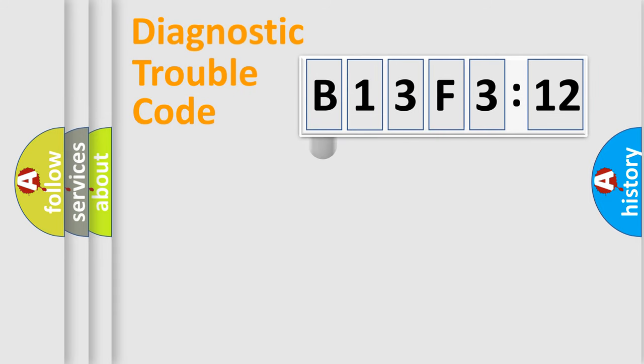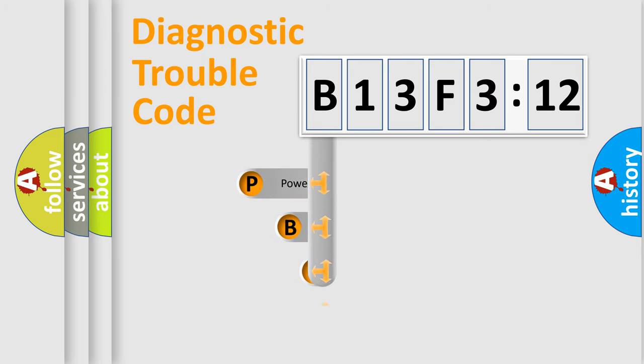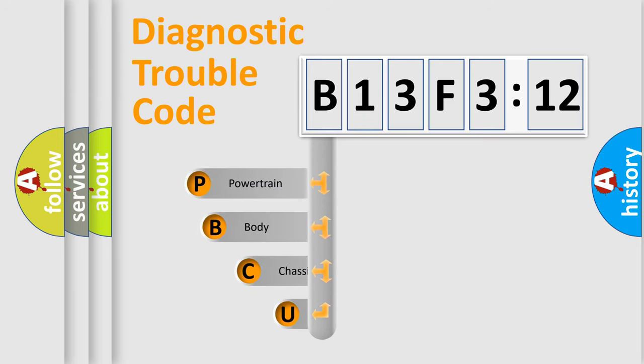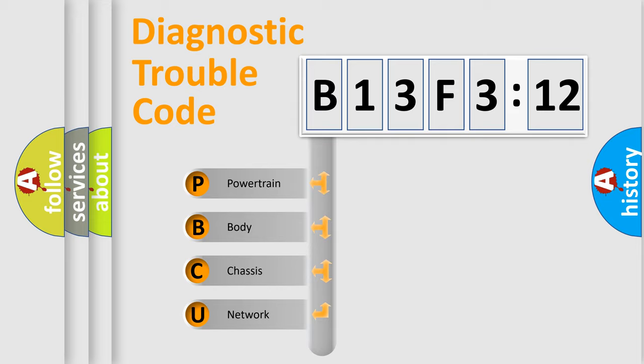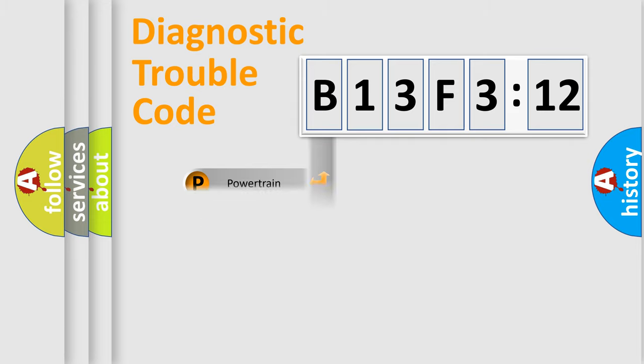First, let's look at the history of diagnostic fault code composition according to the OBD2 protocol, which is unified for all automakers since 2000. We divide the electric system of an automobile into four basic units: Powertrain, Body, Chassis, and Network.